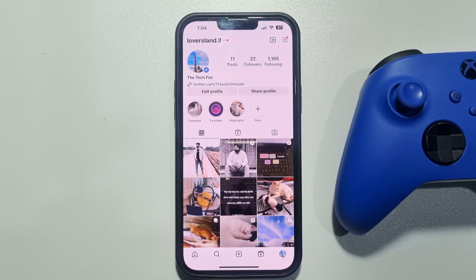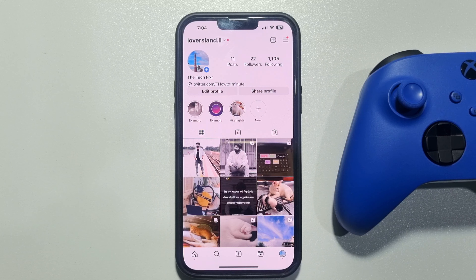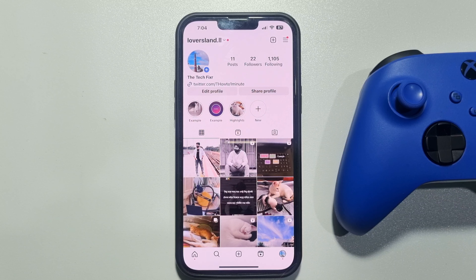This 5-minute solution will show you how to switch to an Instagram creator account. Follow these easy steps to switch to an Instagram business or creator account. Launch your Instagram application and go to your profile page.